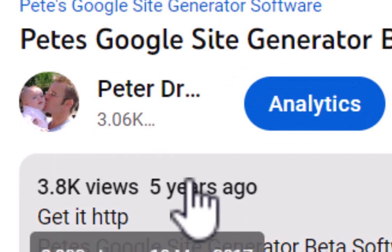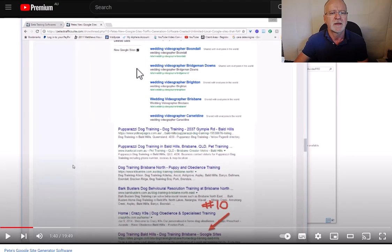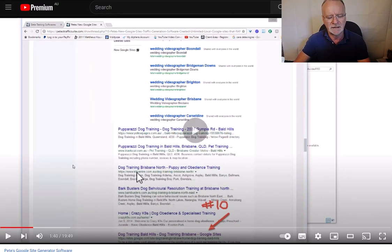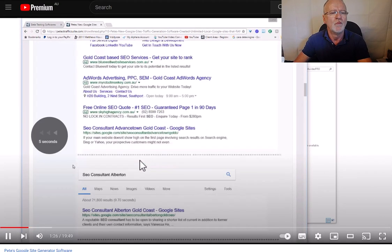So this was the original video we released, as you can see down here, five years ago. And if we have a look at the rankings, number one.